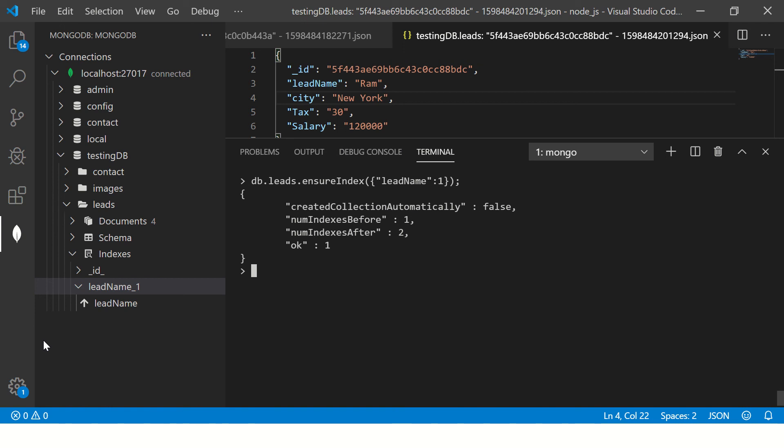And now the question comes, which column should we index? So any column that you feel is accessed more number of times, or used more number of times in your query, which is important data that is scattered across different screens, then I would encourage you to go ahead, create an index on that particular column. So that way it's optimized. Else, it will be pretty slow. As data increases, your system will start seeing issues.